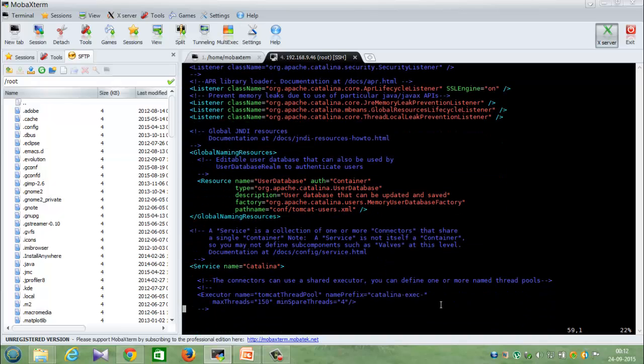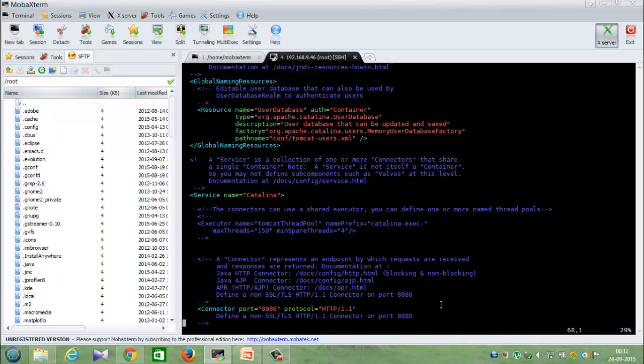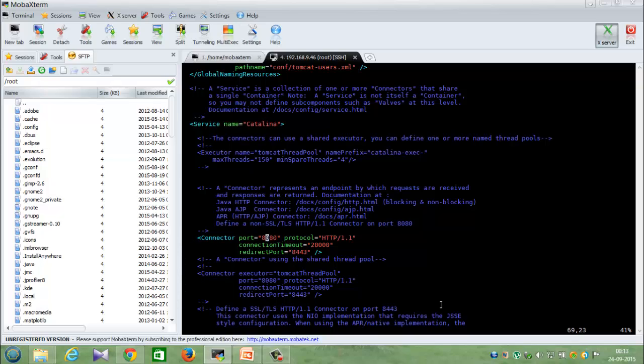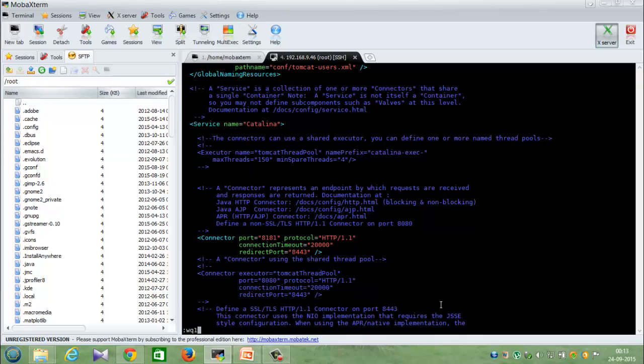Coming here, this is the particular file. Here you can see the connection port - instead of 8080 I'll just change it to some other port, 8181, and save it.